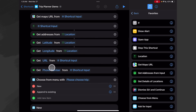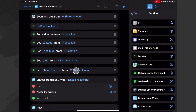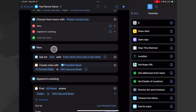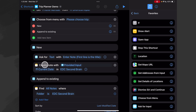The same is true with the phone number — we use 'Get Details' but use the shortcut input as the source. Then we open a menu and the menu asks us if we want to have a new trip or if we want to append to an existing trip. If it's a new trip, we ask for input — we ask for text — and we have a prompt that says 'Enter note' and the first line is the title, and I just like to put that in so I'm reminded that the first line is going to be the title of the note.